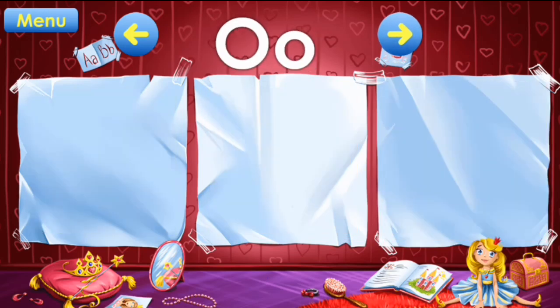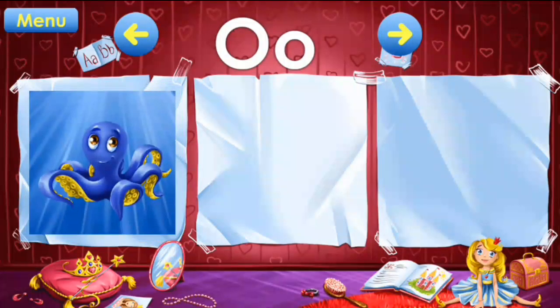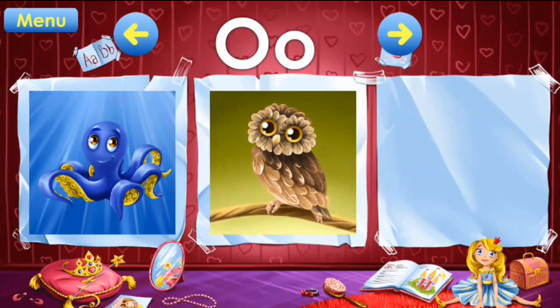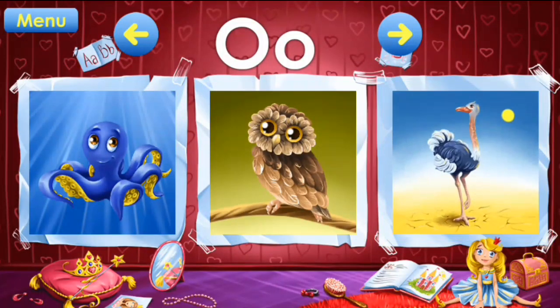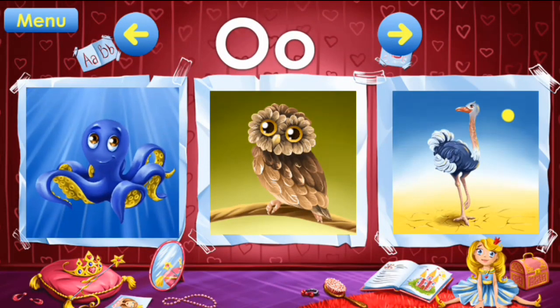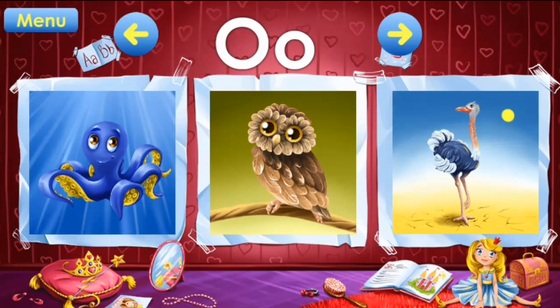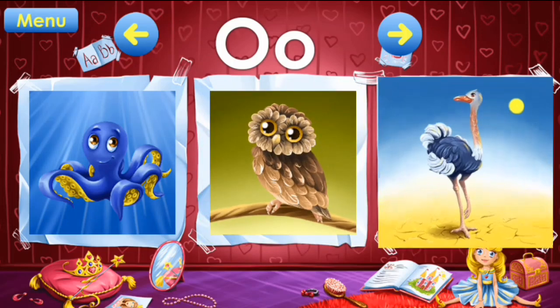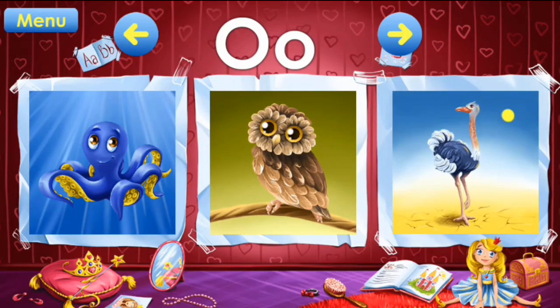O: octopus, owl, ostrich. O: octopus, owl, ostrich.